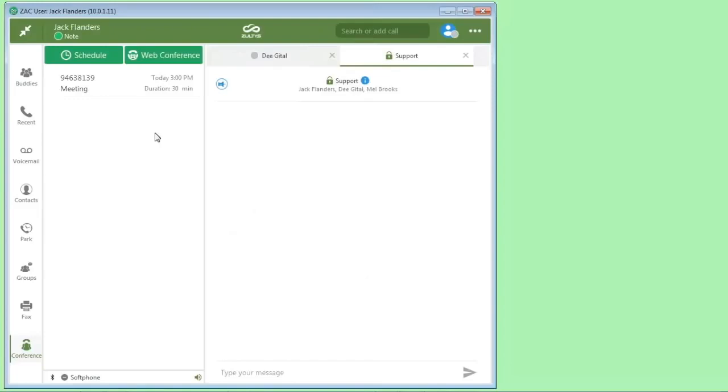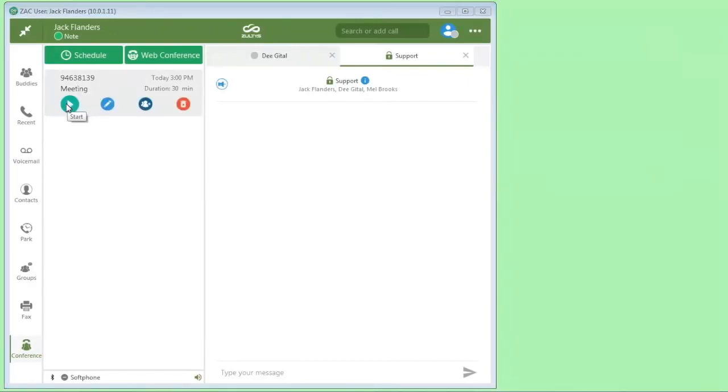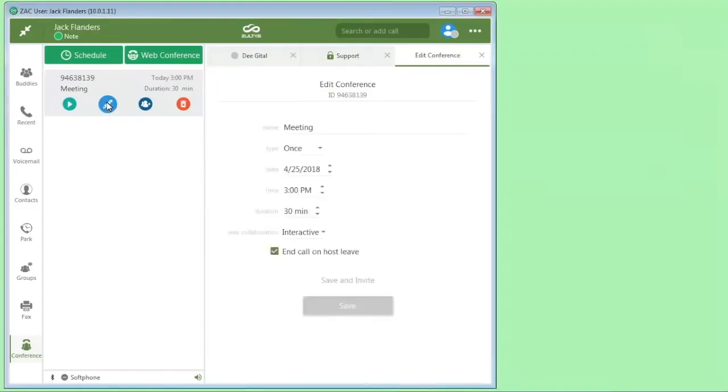So now this is a saved meeting in the system. When it's time to actually start this meeting, we simply click on it and click the start button. If you wanted to edit the parameters, you can just click edit here and you can change any of these parameters.